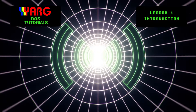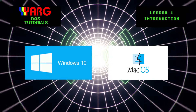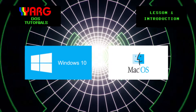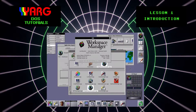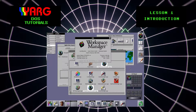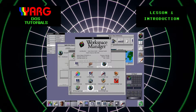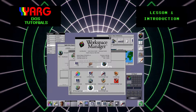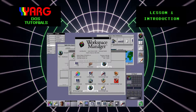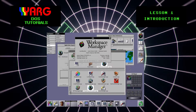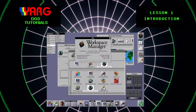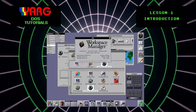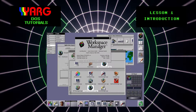Modern operating systems like Windows and Mac OS use a graphical user interface that lets us use a mouse to click on things like icons, buttons, and menus. In modern operating systems, everything is clearly shown on the computer screen graphically.